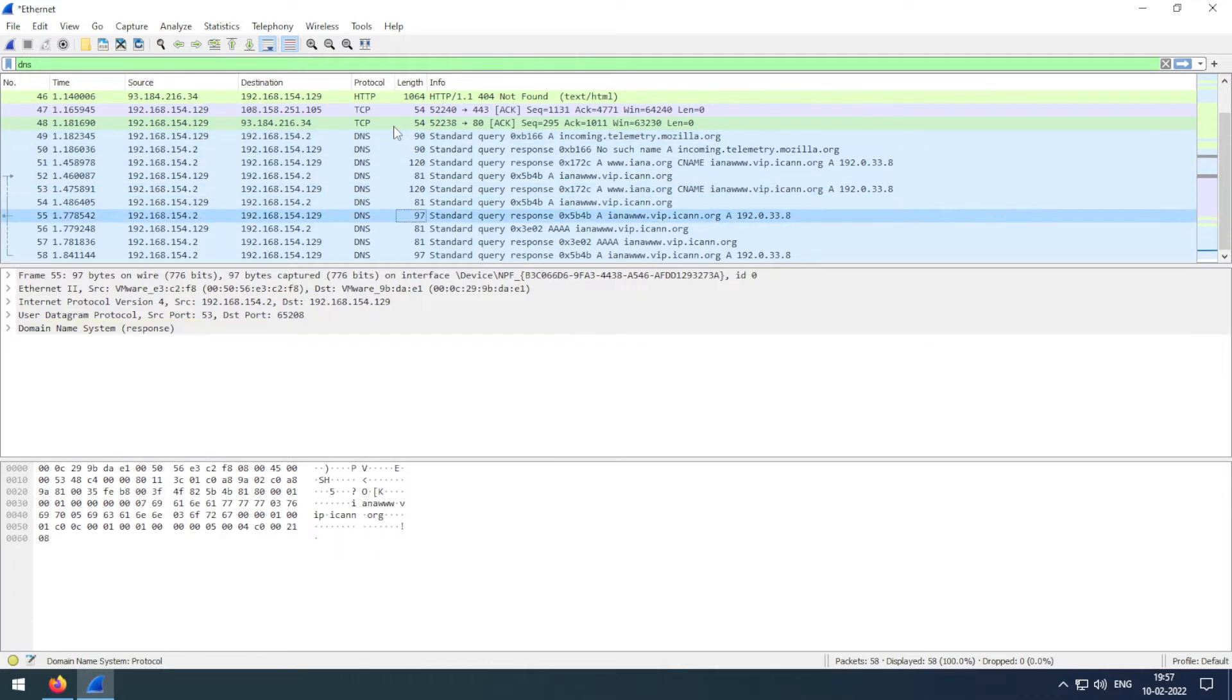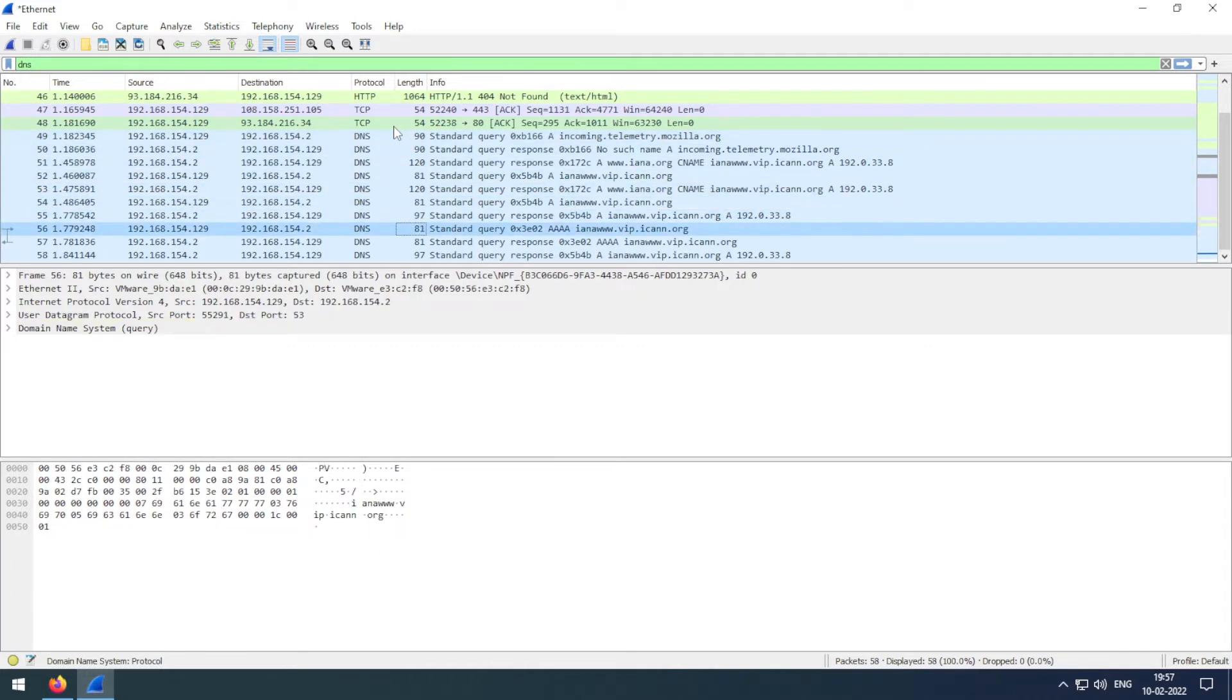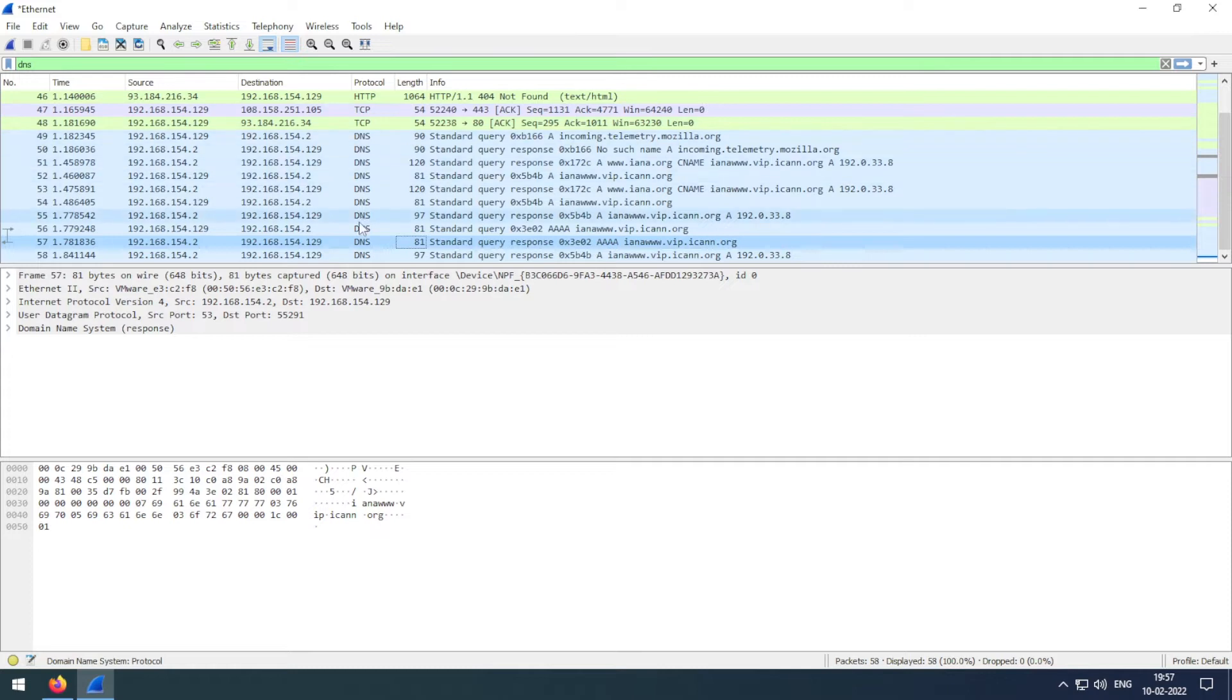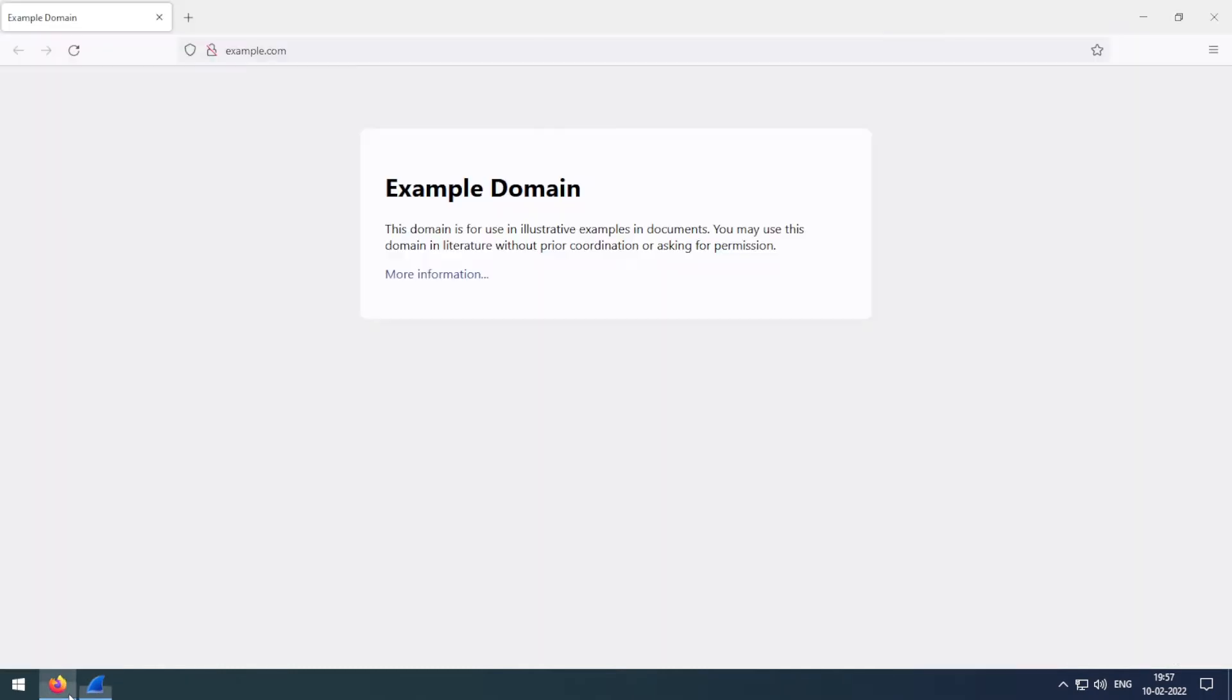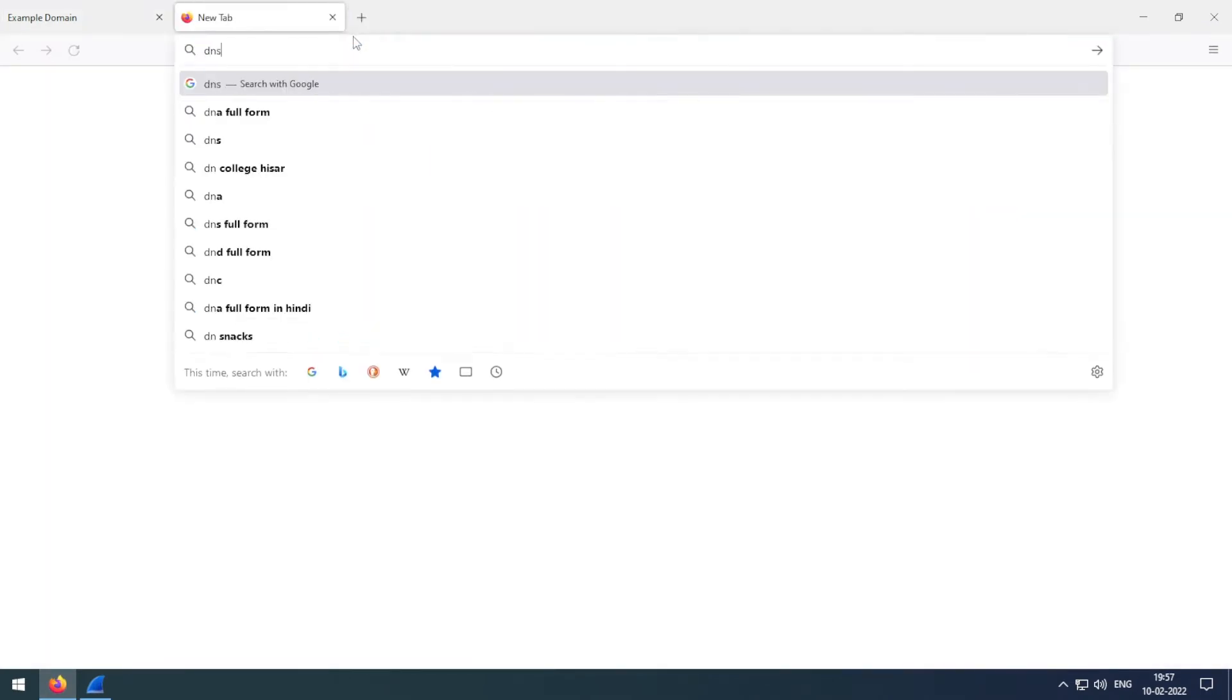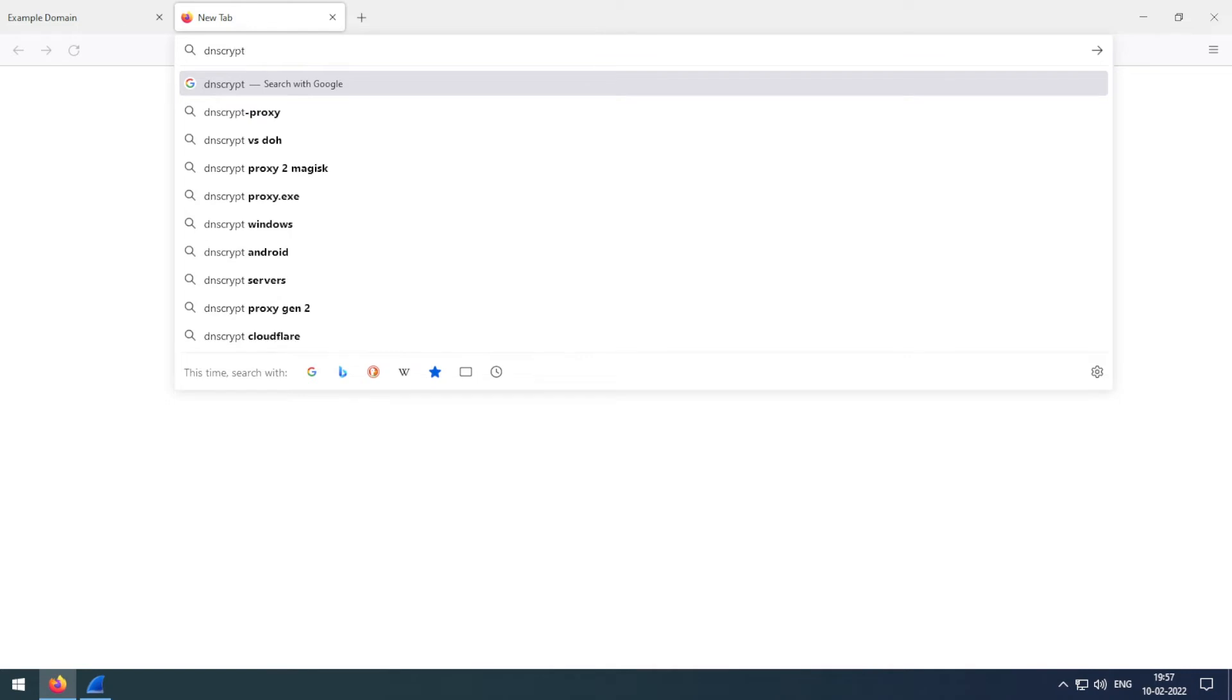As you can see, our DNS queries are currently being transferred over the internet in plain text, so anybody can read these queries. So now let's set up oblivious DNS. To do that, first let me open DNSCrypt GitHub page.